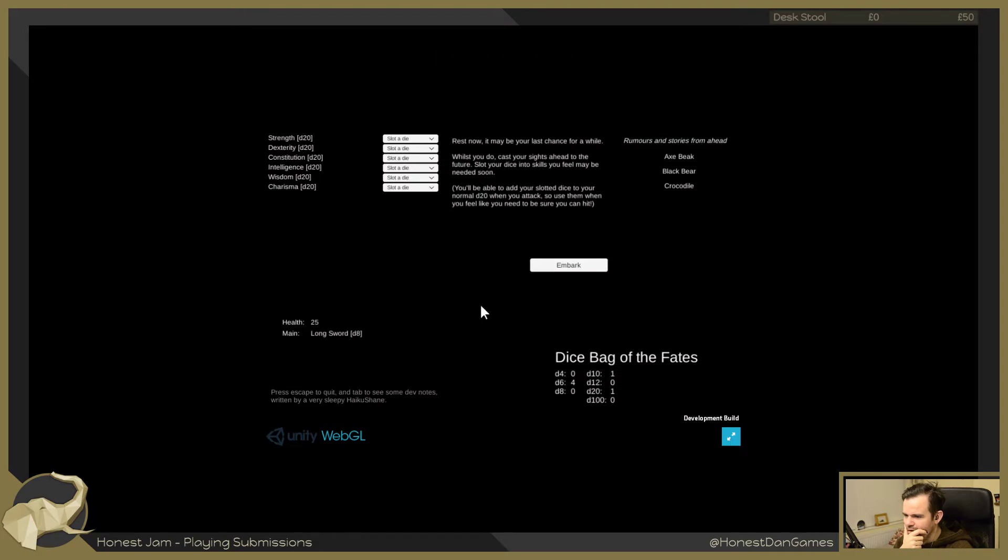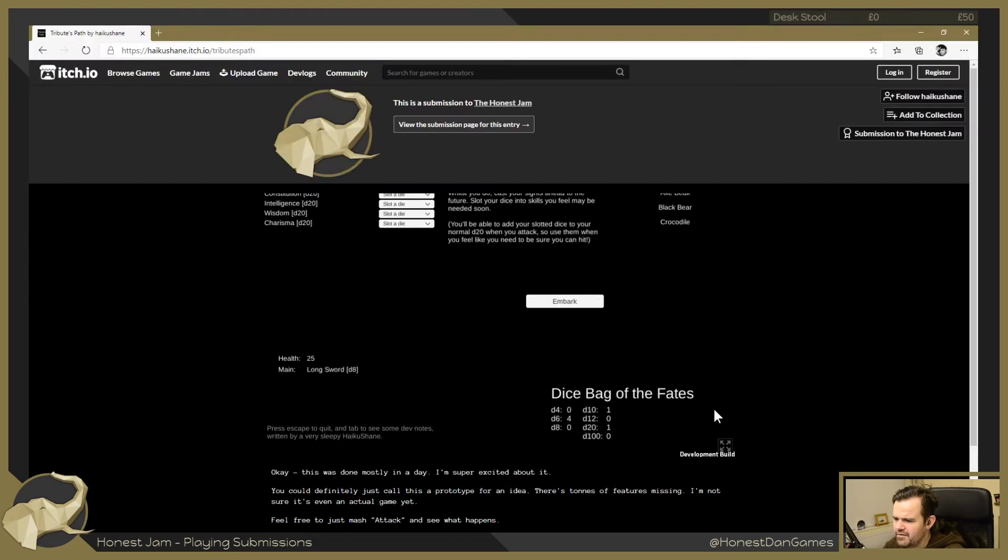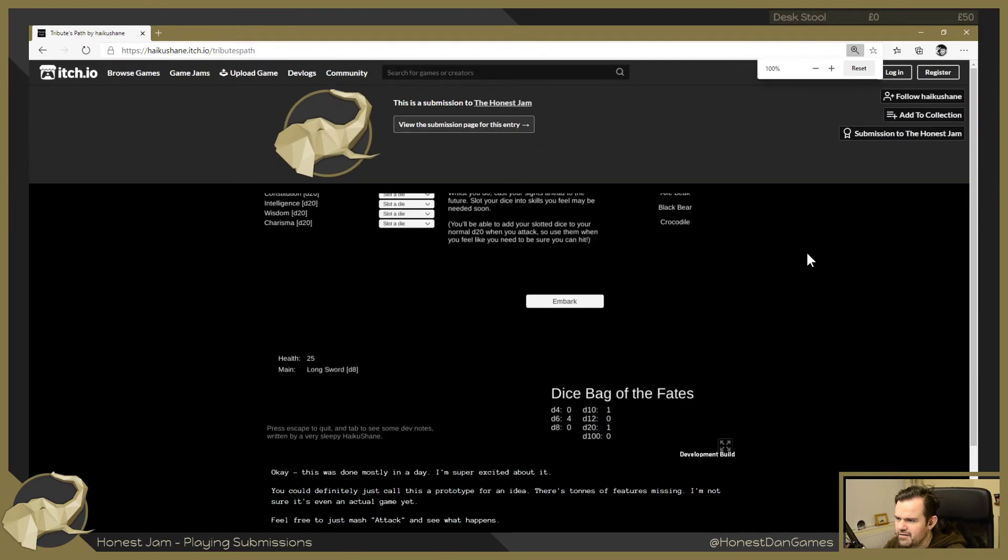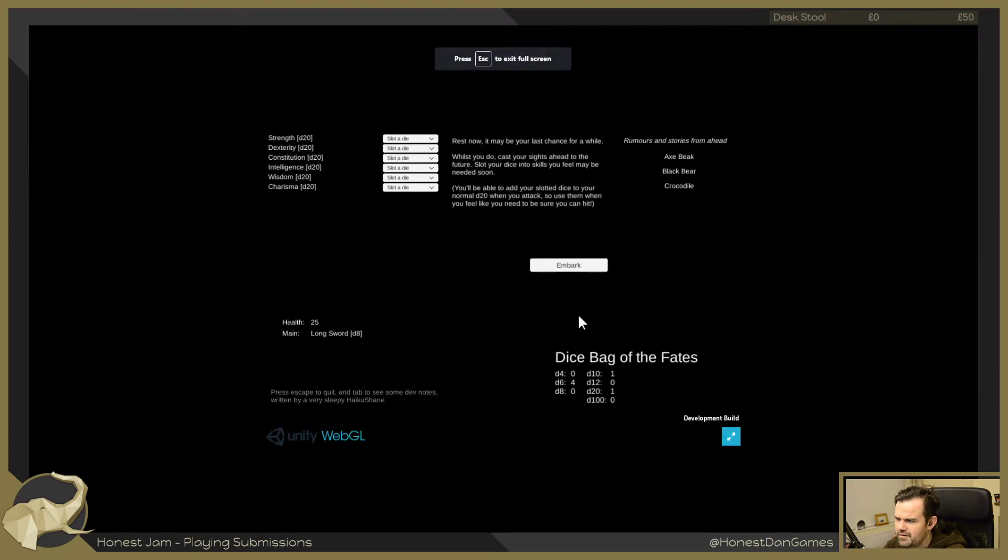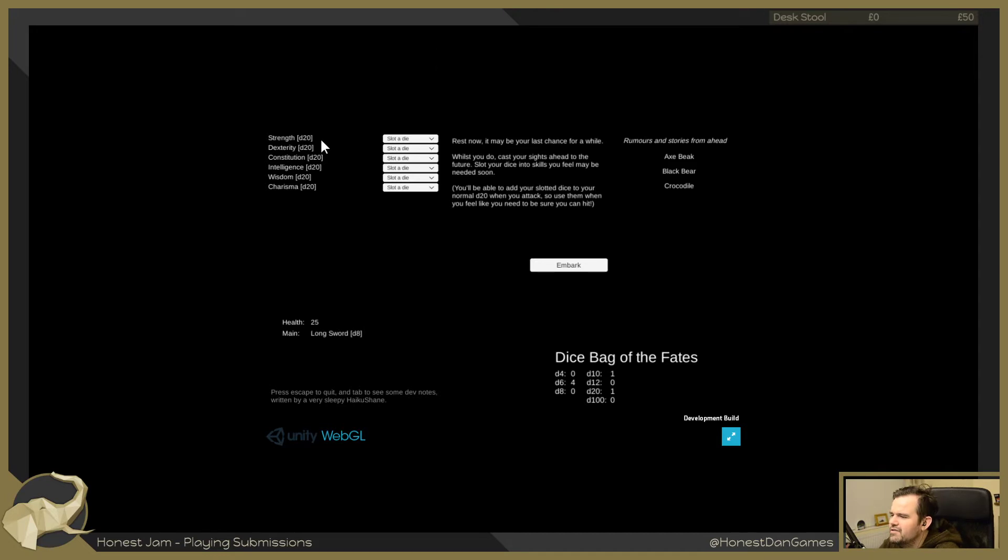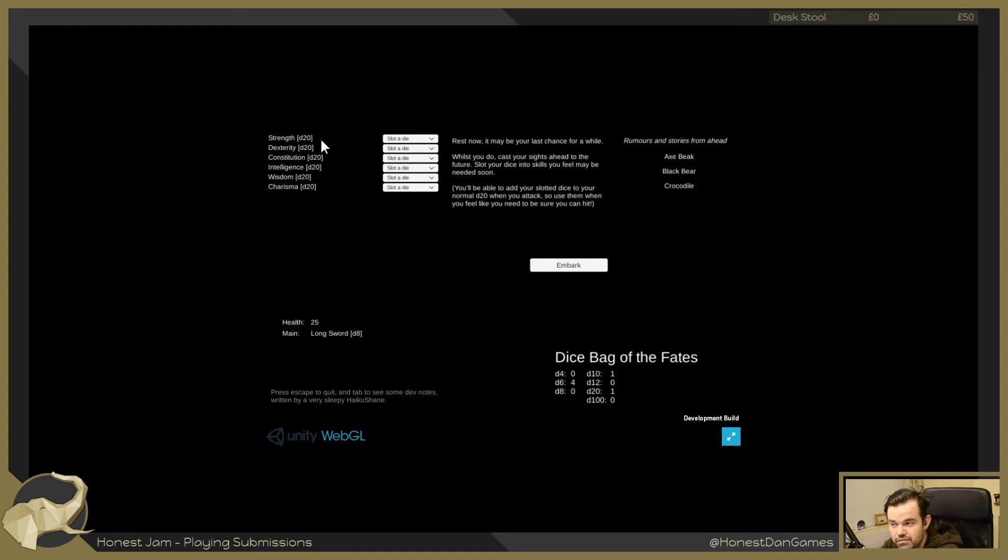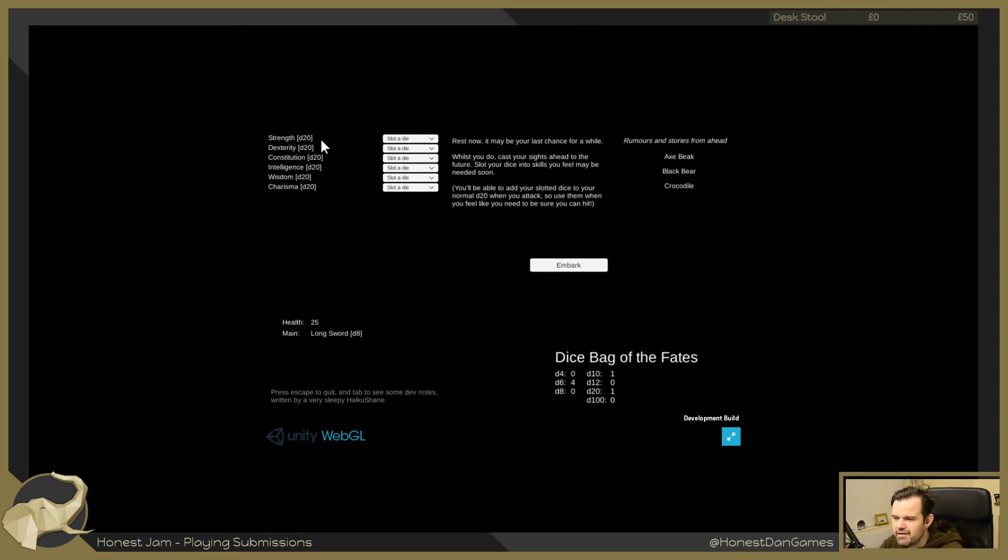Okay, can I zoom in? Hold on, I can zoom in. Oh, I've messed up the UI now, haven't I? Okay, here we go. Let's try and read this. It's a little bit small. So I've got strength, dexterity, constitution, intelligence, wisdom, and charisma. They are all d20 dice. I have 25 health. I have a longsword d8. Rest now, it may be your last chance for a while. Once you do, cast your sights ahead to the future. Slot your dice into the skills you feel may be needed soon. You'll be able to add your slotted dice to your normal d20 dice when you attack. So use them when you feel like you need to be sure you can hit.